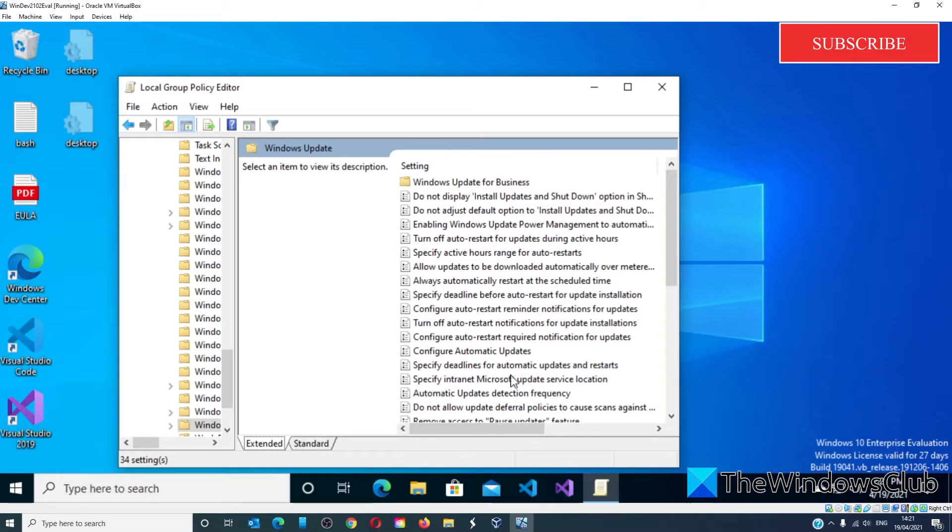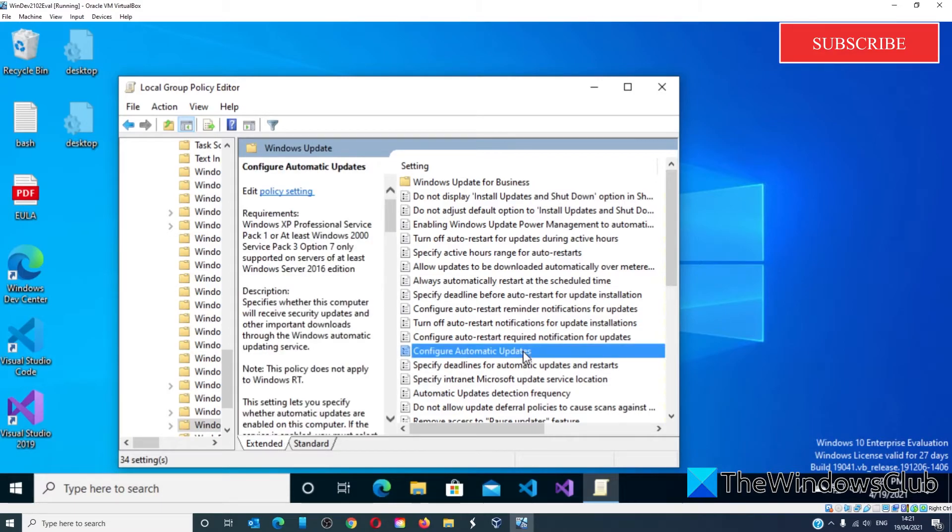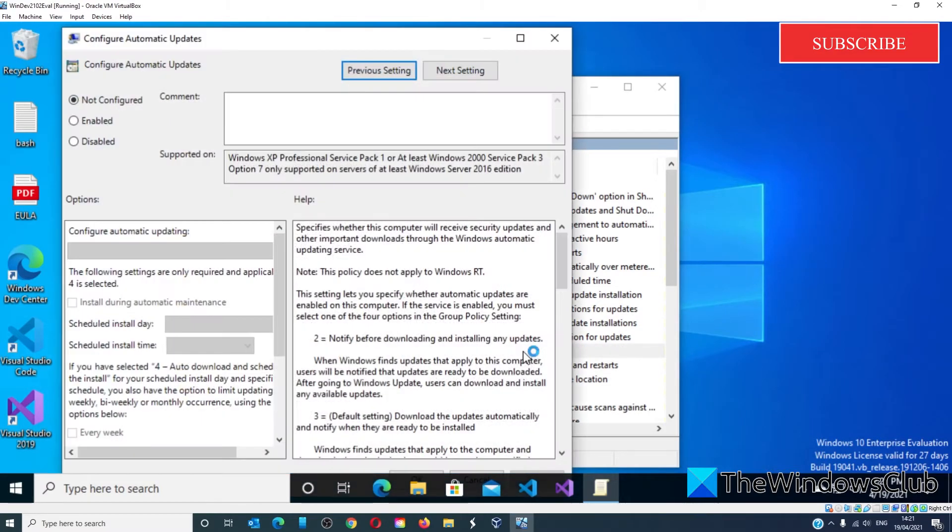Look for Configure Automatic Updates. Double click on it. Select Enabled.